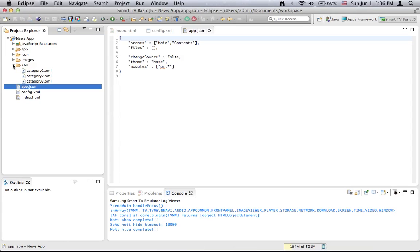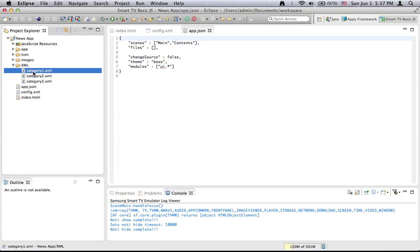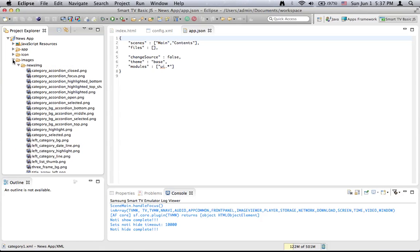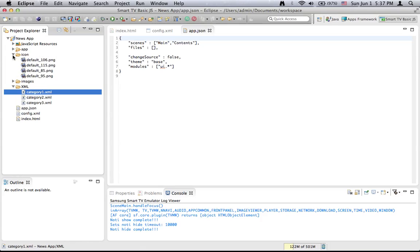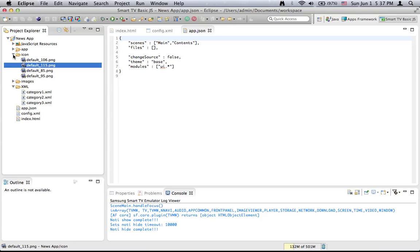Continuing, we will see a folder called XML with three XML files. I will talk about it later. We have an images folder which consists of images related to this application. We have an icon folder that consists of four images related to this application — images with different sizes. Basically this is the application icon.